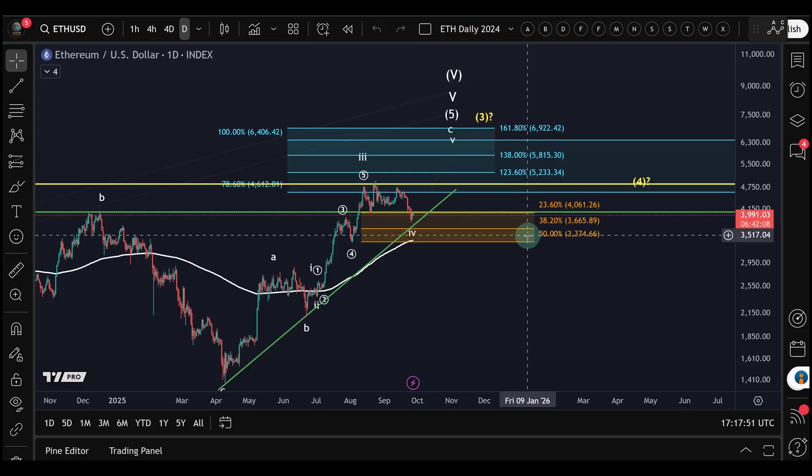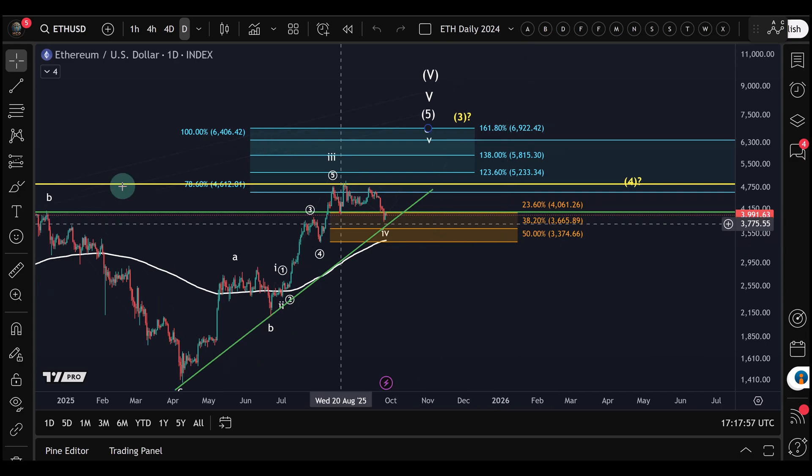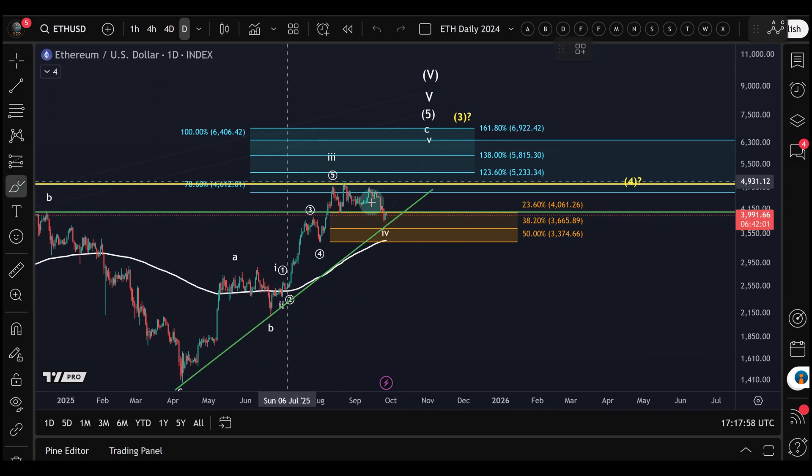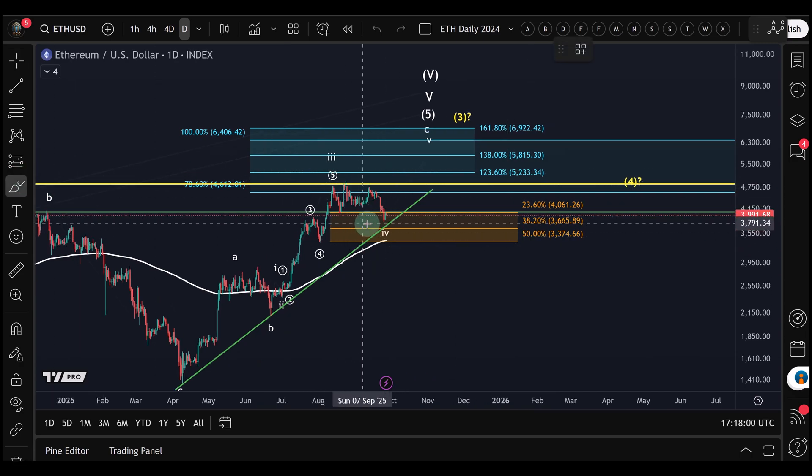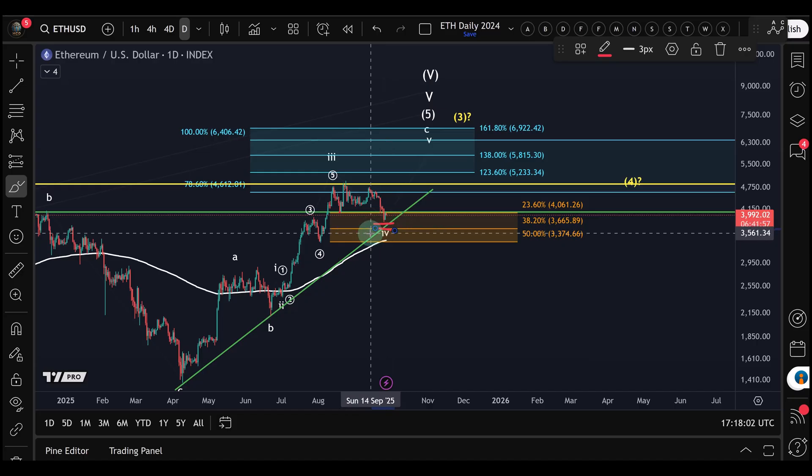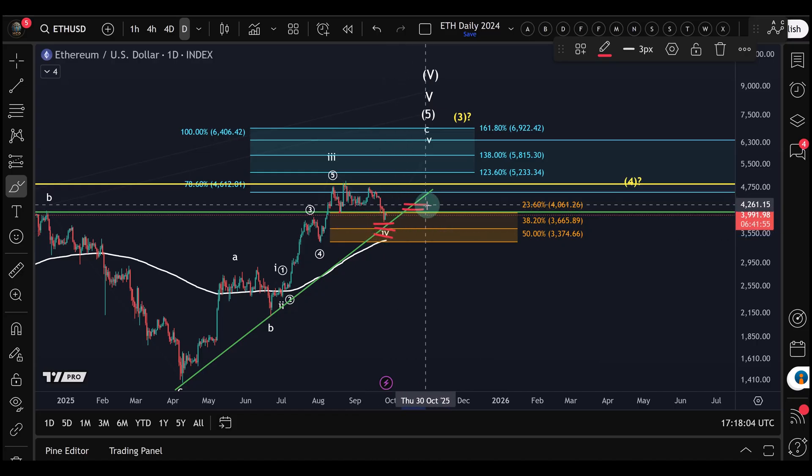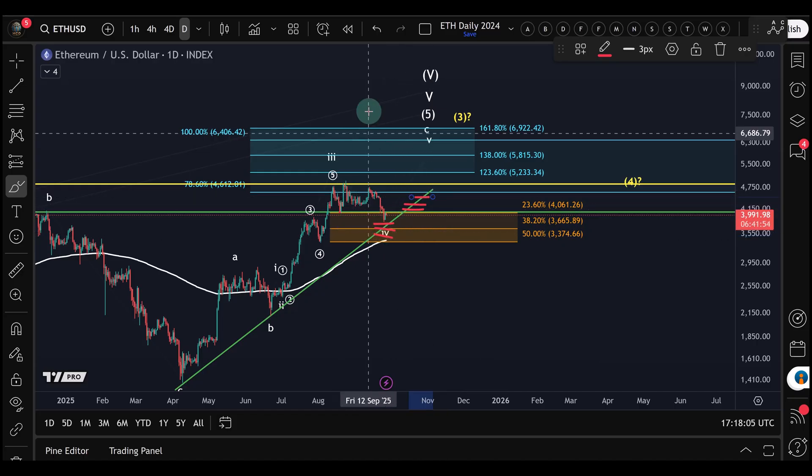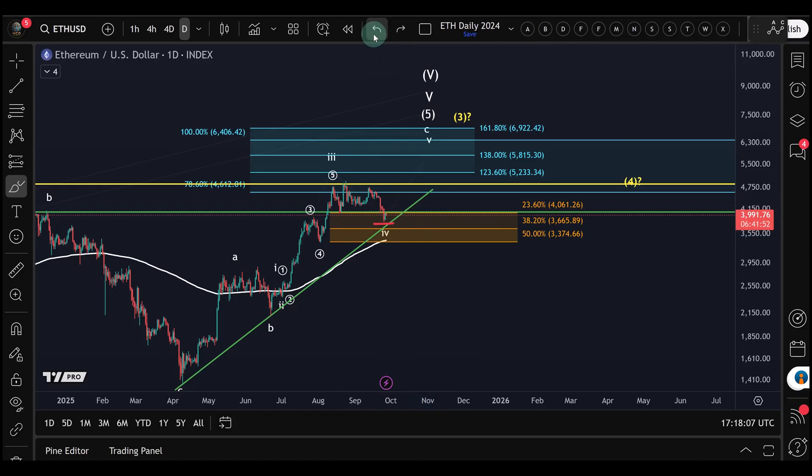It buys the actual coin at lower levels and then sells it again at higher levels. For example, you have a range defined here and it continues to buy when the price goes lower and continues to sell as the price goes higher in a range.